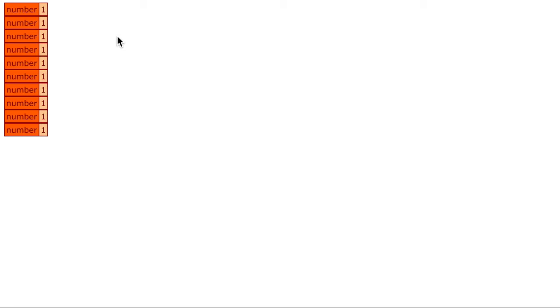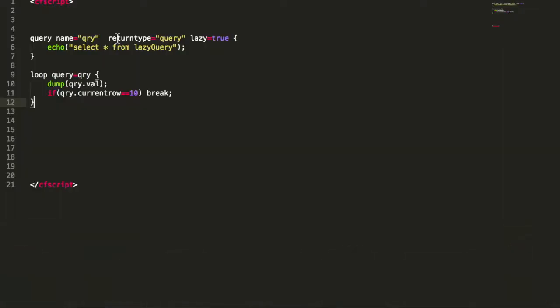So there is not really a difference to the regular query. There's just some limitations like you don't get record count information, and you can't use cached within with a lazy query because for cached within it has to cache the whole result set and that simply doesn't exist. So lazy only makes sense when you create a query and you just want to consume it, not store it in any way later.